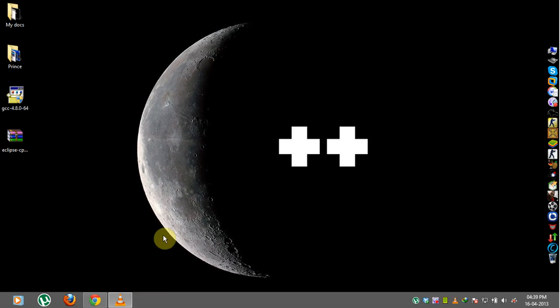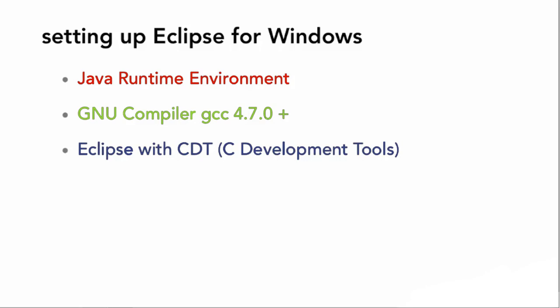Now in order to install Eclipse you'll need three things: you need the Java runtime environment, you'll need the new GCC compiler version 4.7 or later, and you'll need Eclipse with the CDT, that's the C development tools, and you will need the supports for your PC and your Java installation.